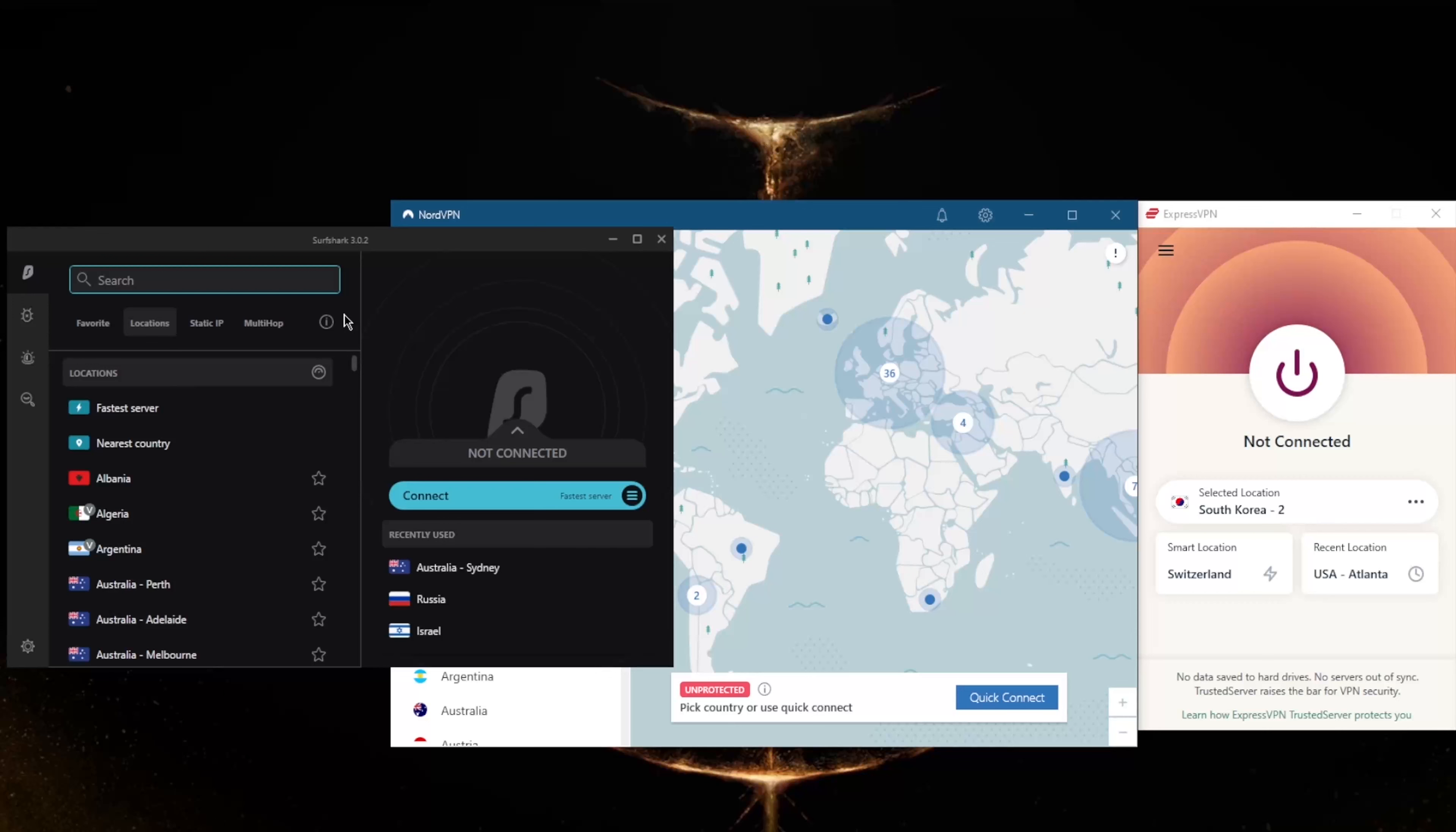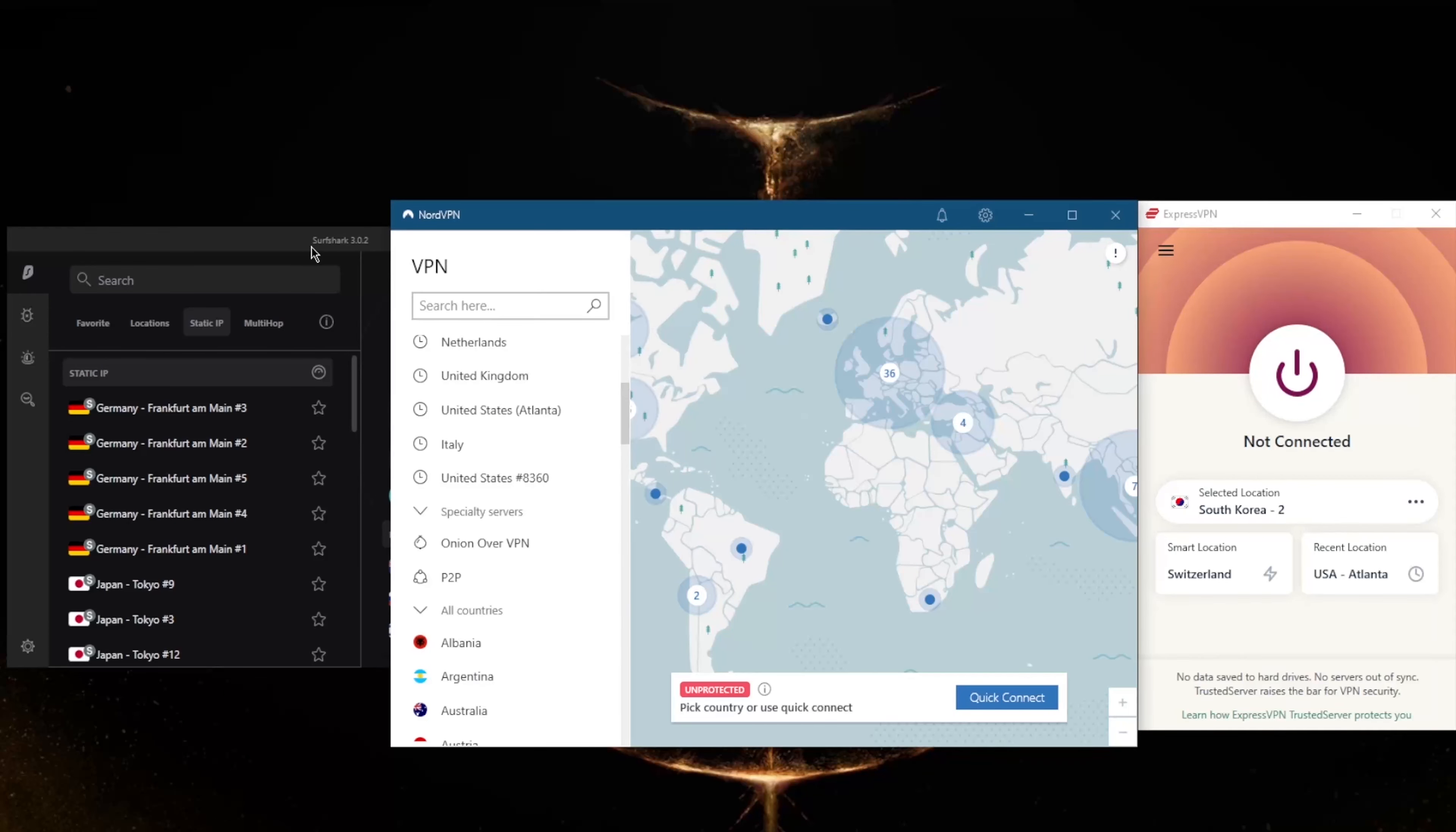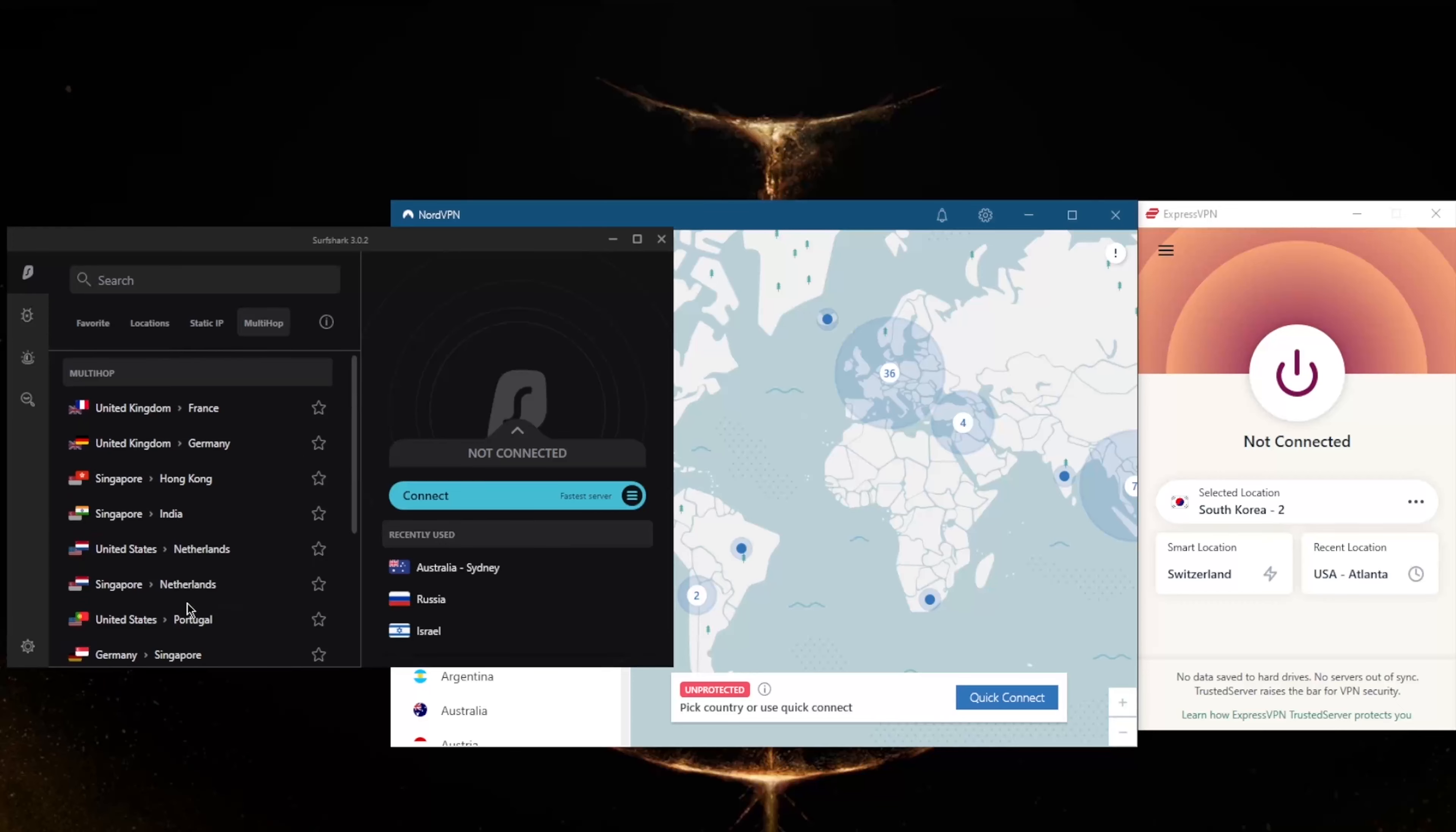You still get multi-hop and static IP, which are the same as double VPN and dedicated IP from NordVPN. Static IP will give you static IP addresses, which means that these servers have IPs that are set and do not change. Multi-hop will route your connection through two servers rather than one for double the protection, making it extra difficult to track you.